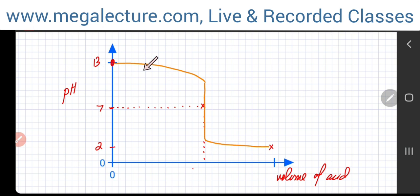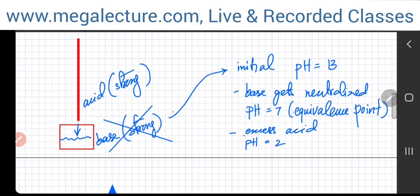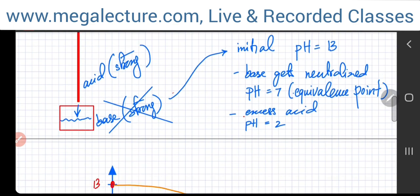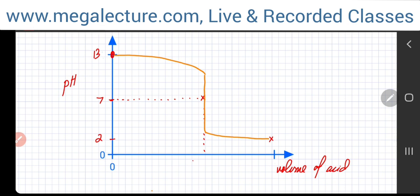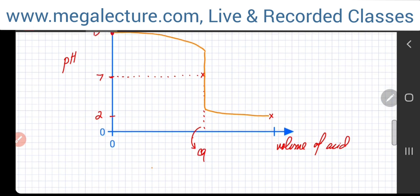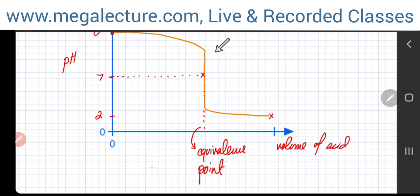Keep things simple: remember the S-shaped curve, with very little pH change far from the equivalence point and most of the pH change happening around the equivalence point. Finding the equivalence point is essentially a moles question — you just figure out the volume of acid needed for complete neutralization, and that's the volume at which the pH would massively decline.